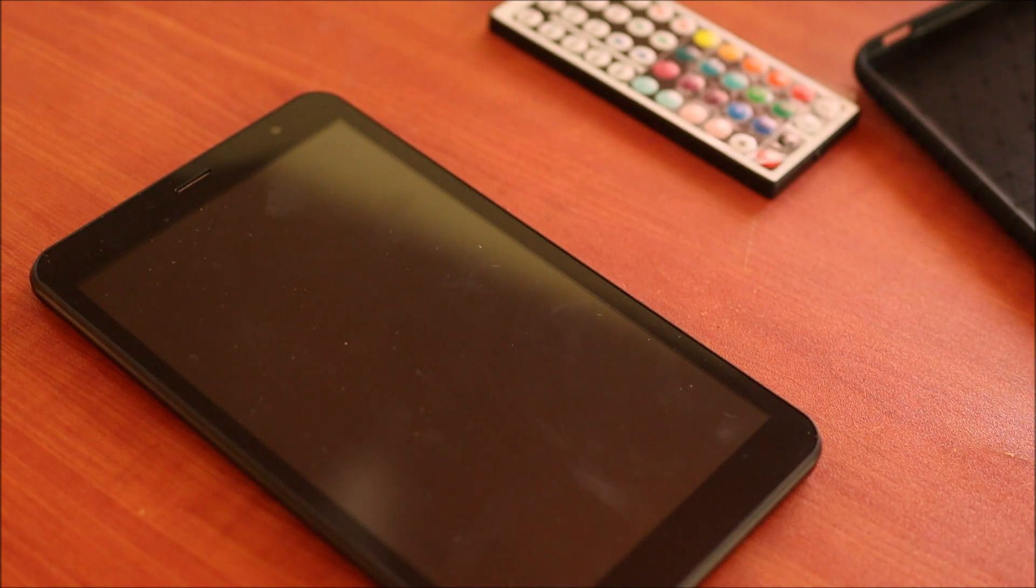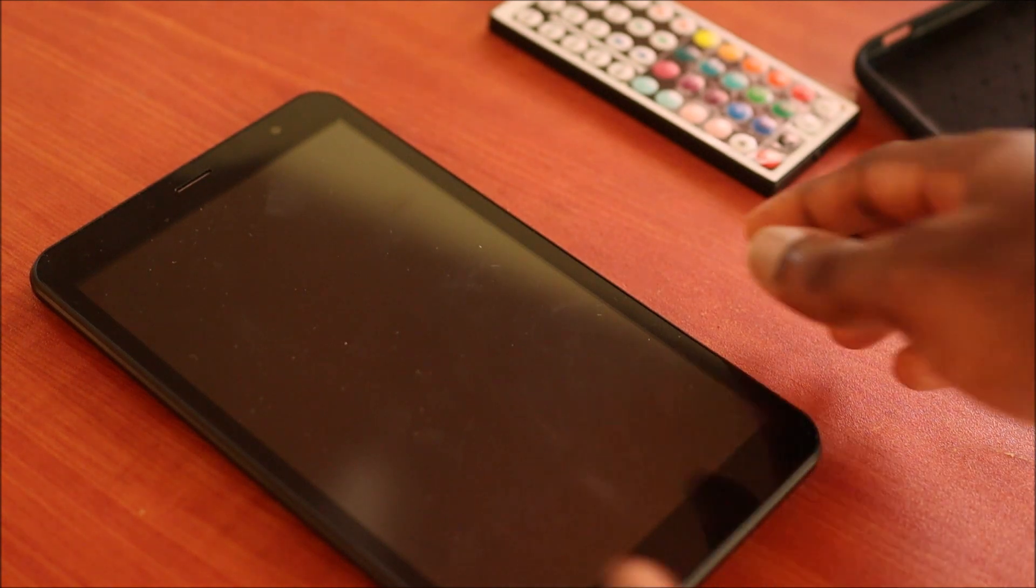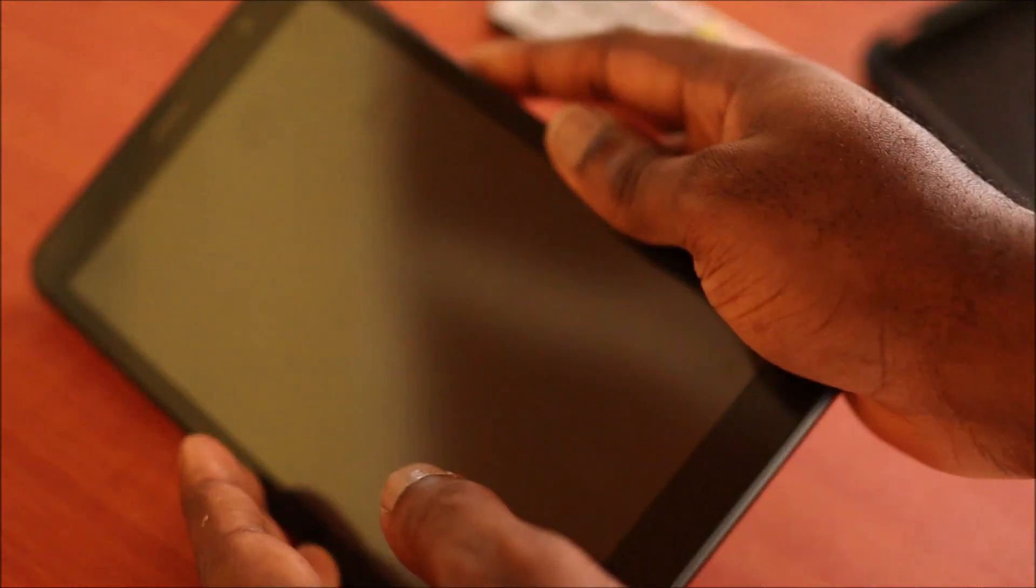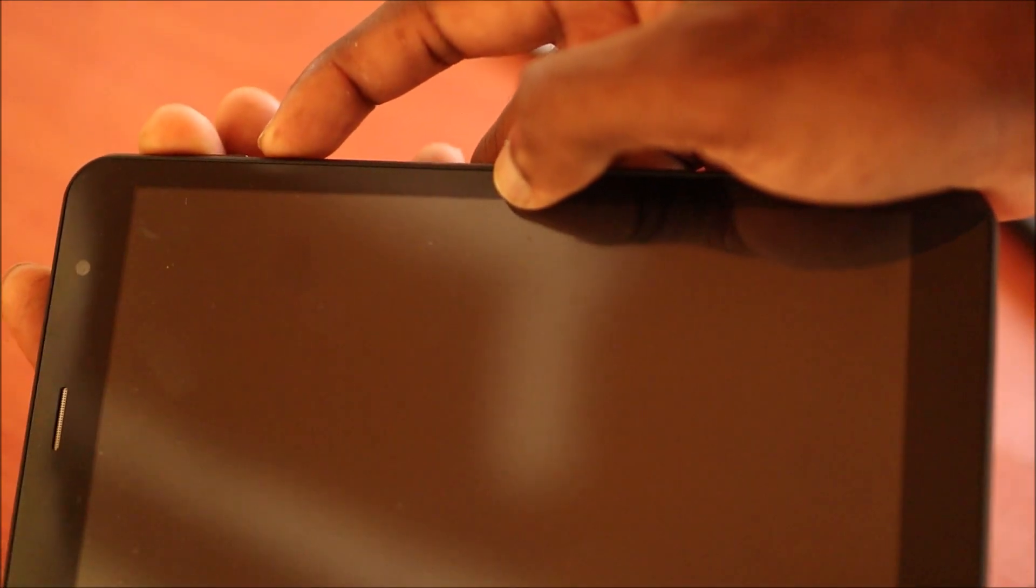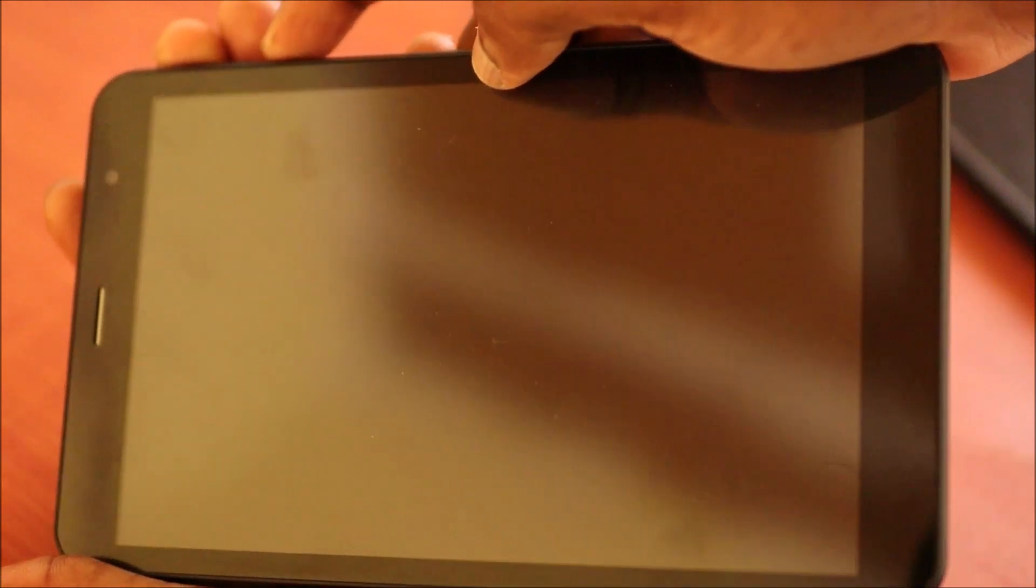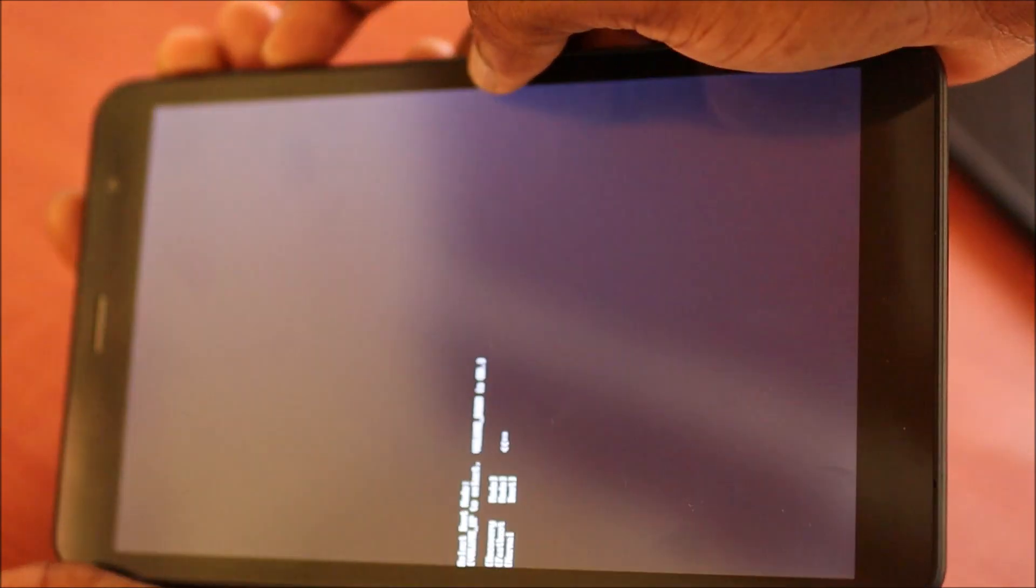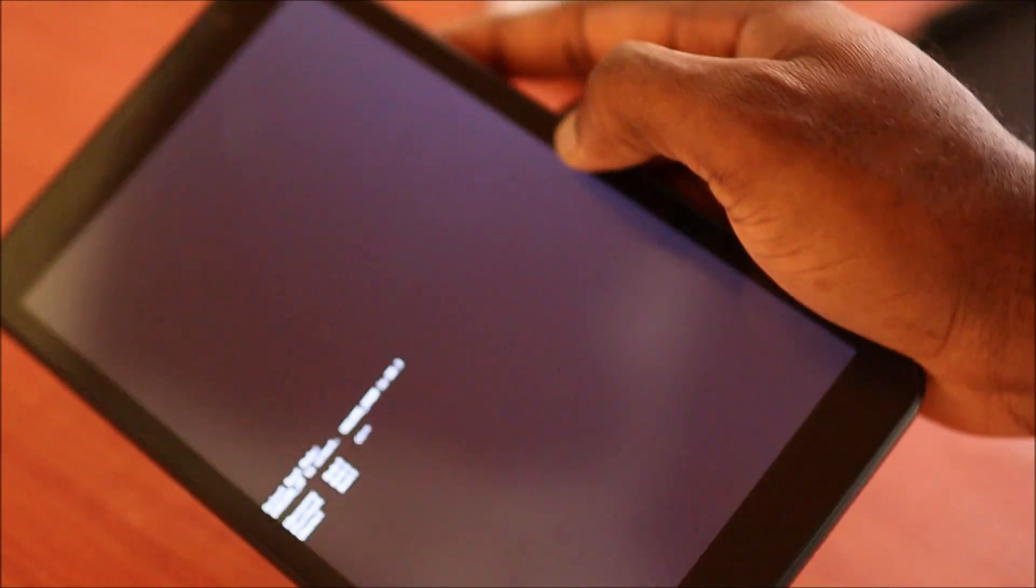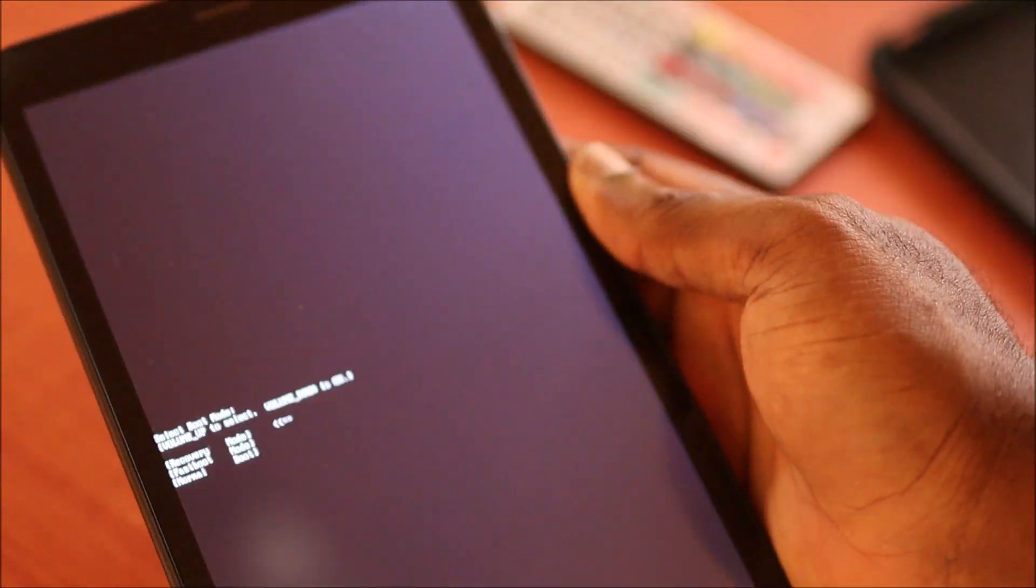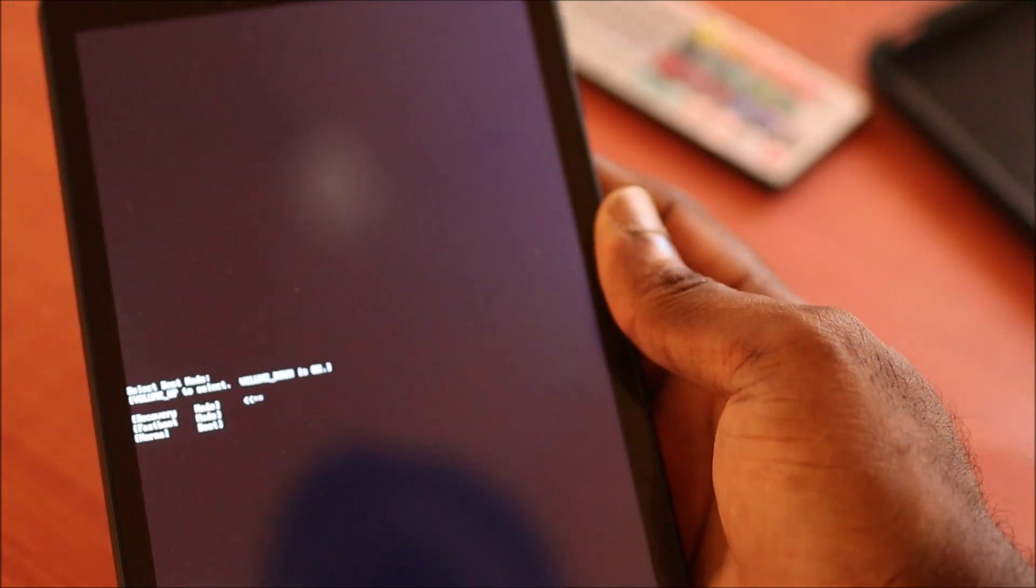Now the device is shut off. What you want to do, you want to hold the volume up and the power button, and you want to turn on the tablet, then you want to release the buttons.